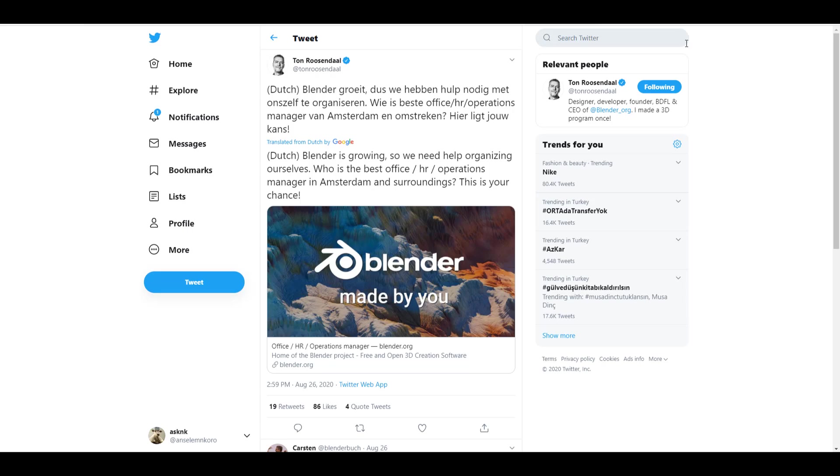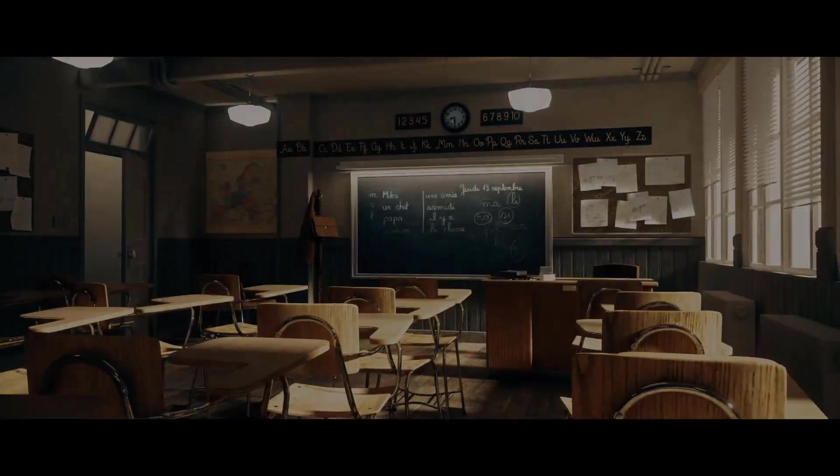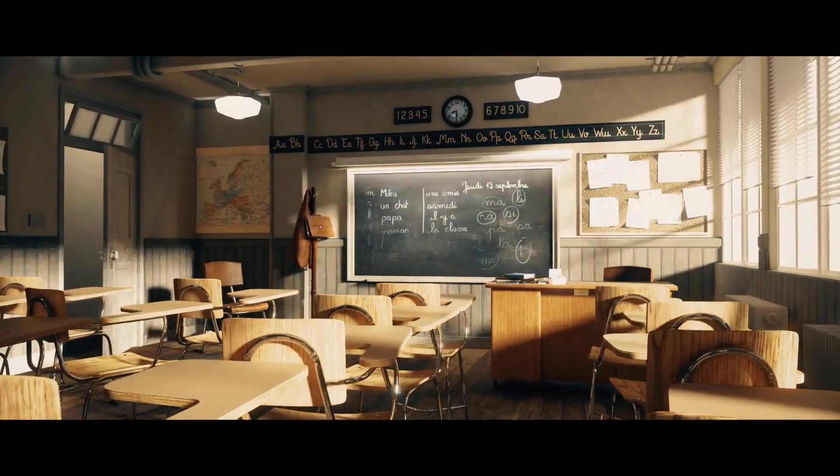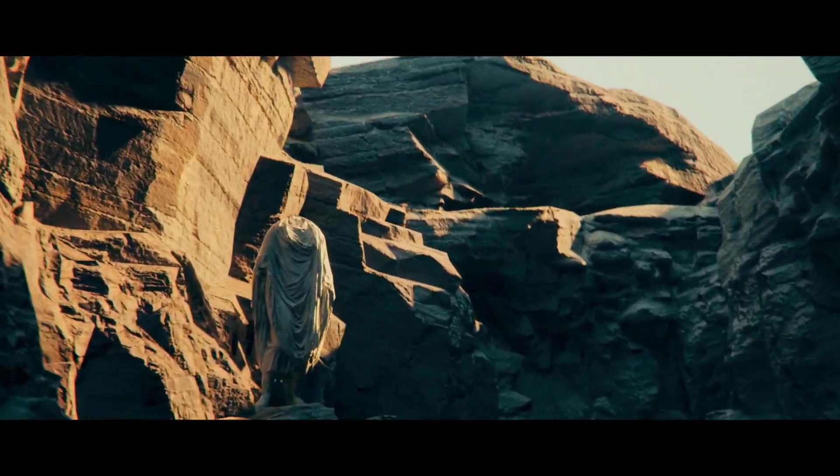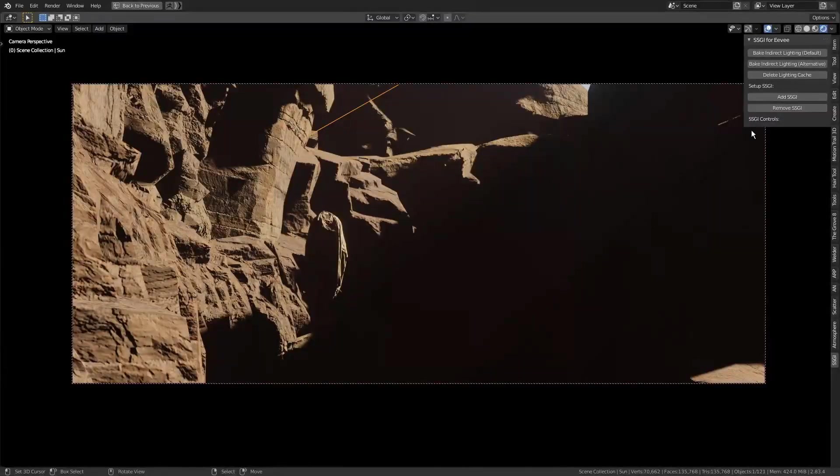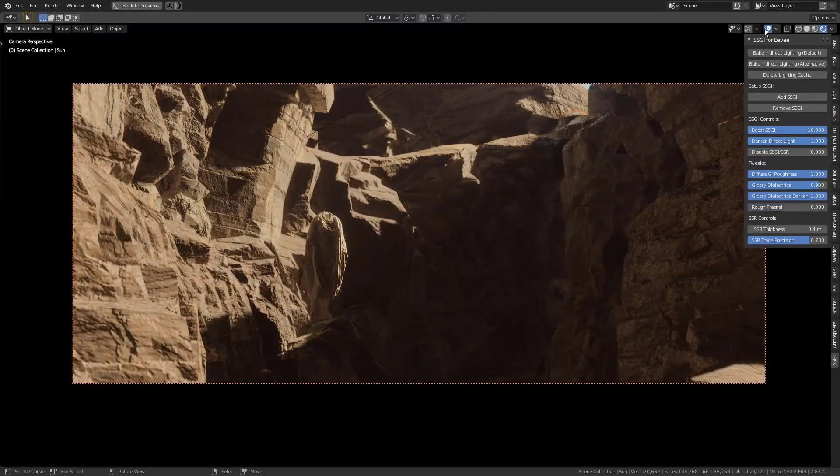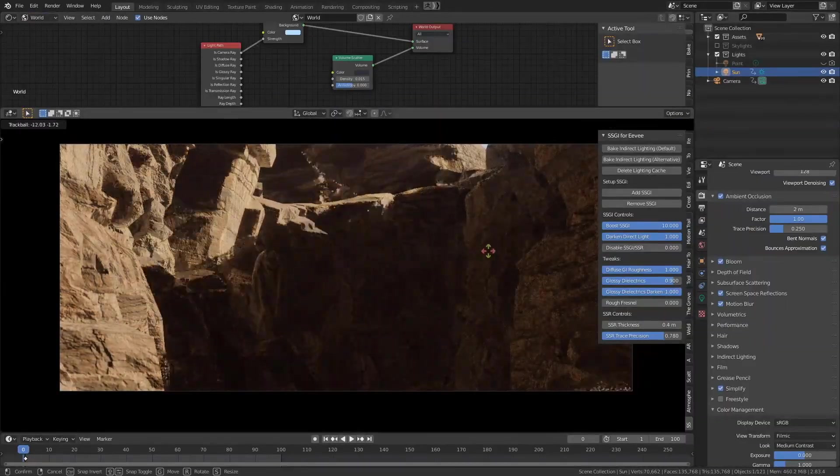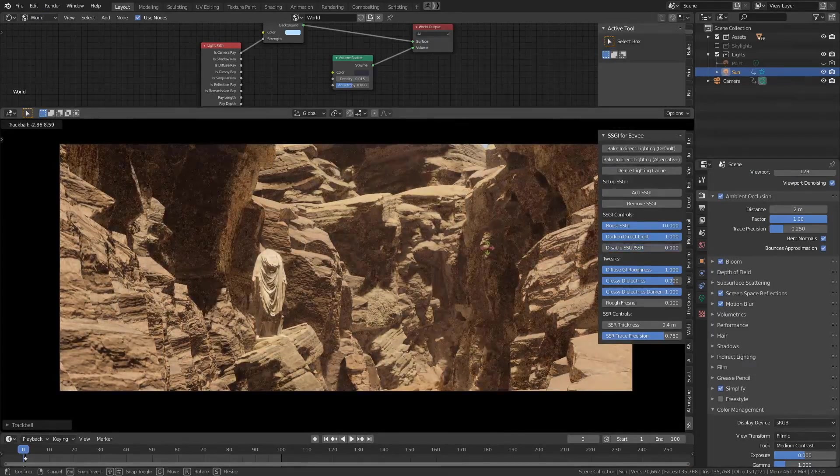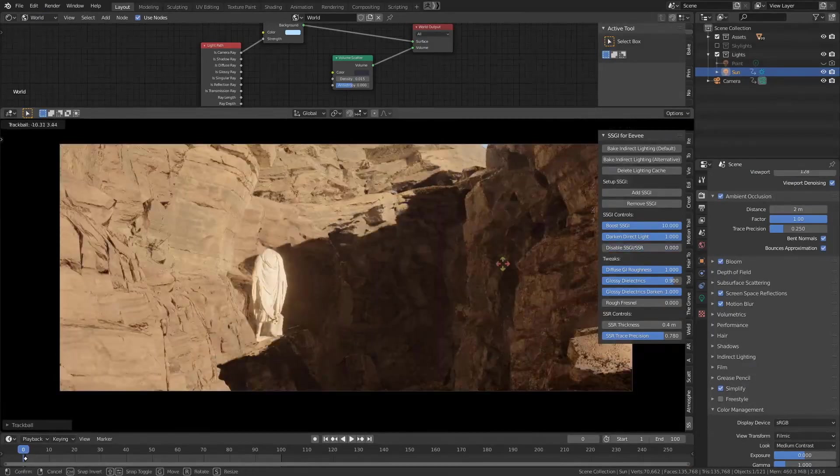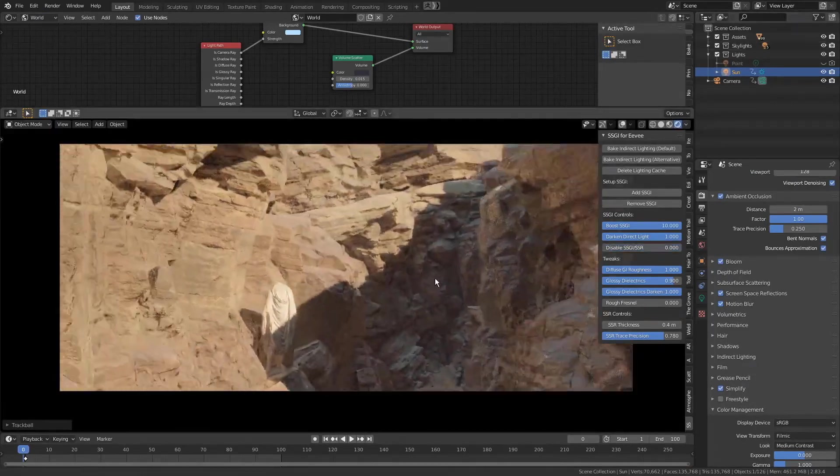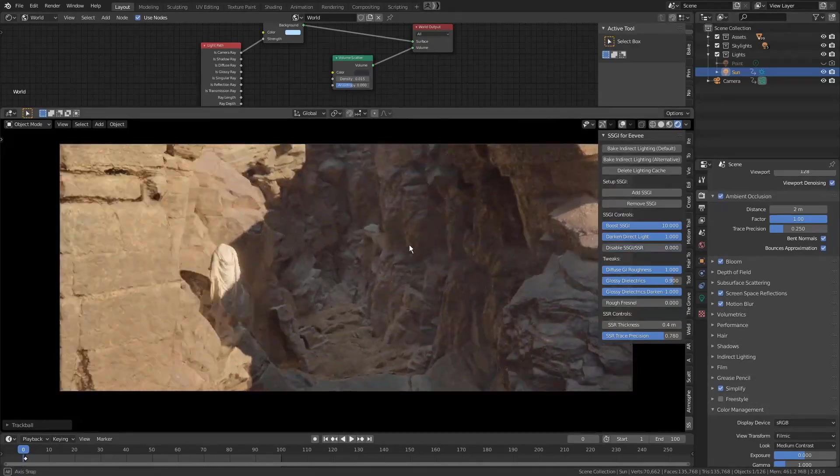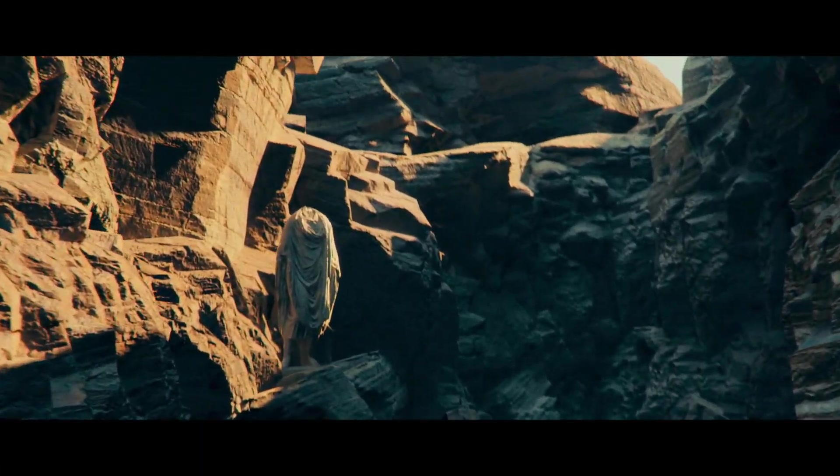And while we're still talking about Blender, it's good to actually give shout out to a couple of persons. First of all, I'm going to give a huge shout out to Zero Four Five One. He has gone through to create an amazing add-on that gives you screen space global illumination directly in Eevee while using Blender.